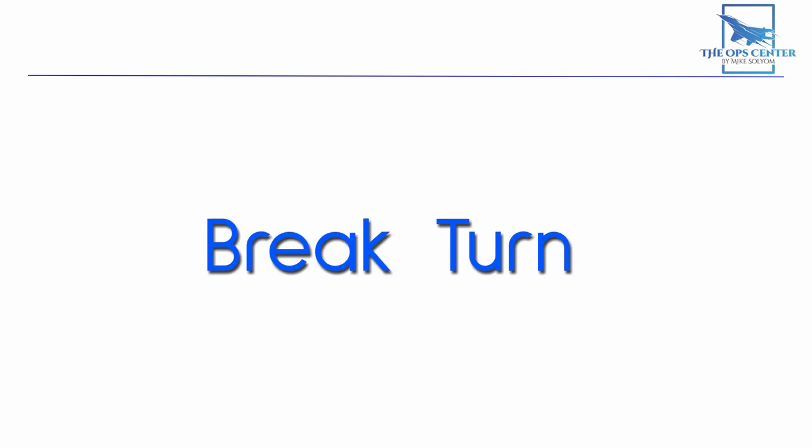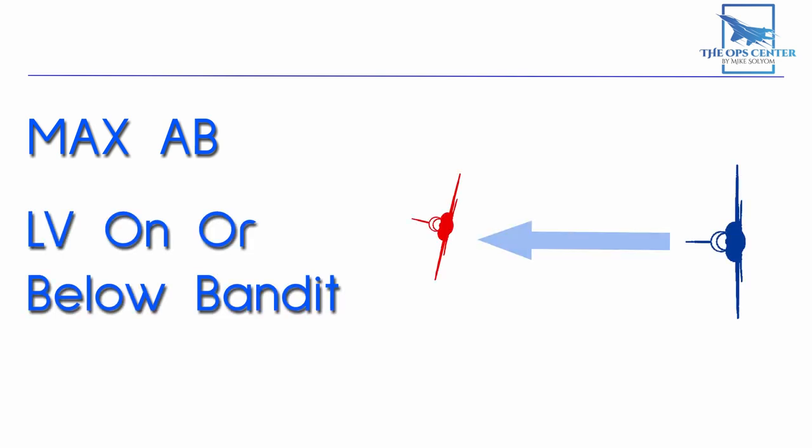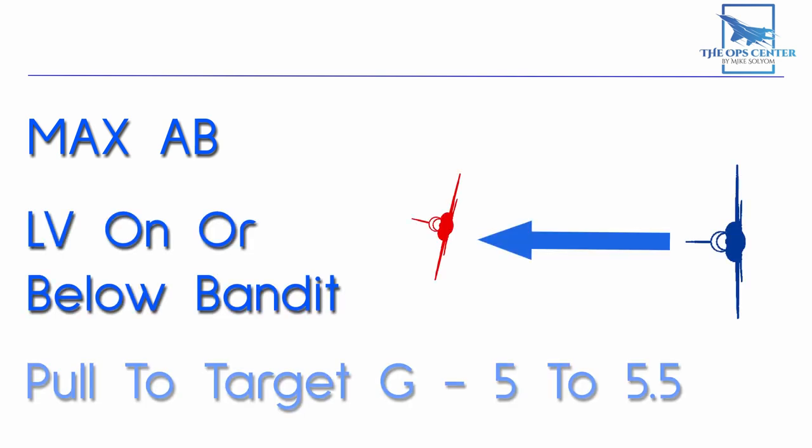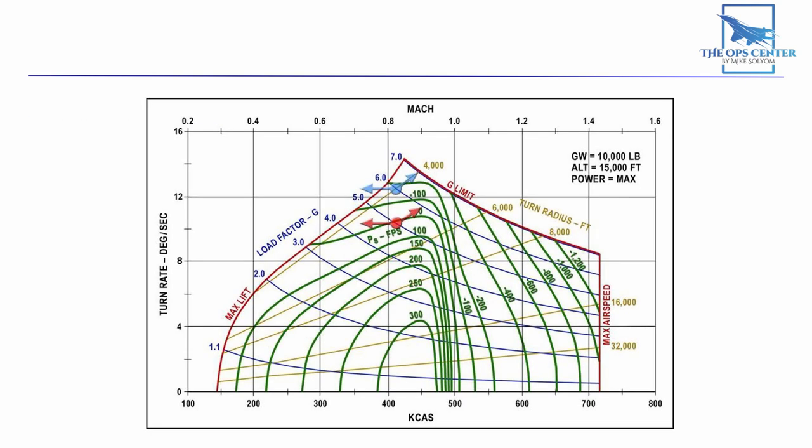The initial move listed in the official manual is the brake turn, which is defined like this. Select max afterburner, set the LV on or slightly below the bandit, and pull to target G, 5 to 5.5. If you remember back to our EM diagram, that's how we get on our sustained rate turn.